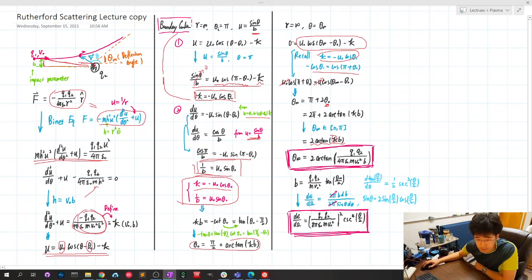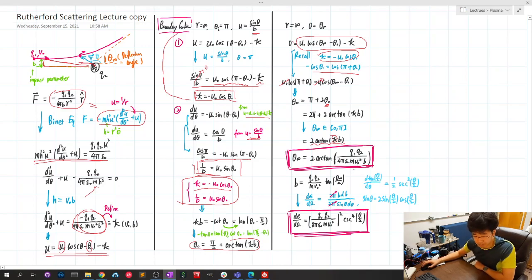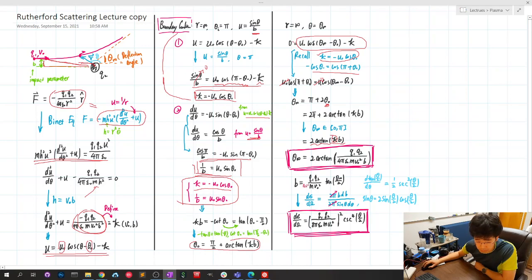Plugging in kappa, we are left with the final expression. This is the deflection angle, which depends only on the charge, mass, velocity, and impact parameter. Taking tangent on both sides gives another useful form. Note that this is in Gaussian units; in SI units we need a factor of 4 pi epsilon_0.